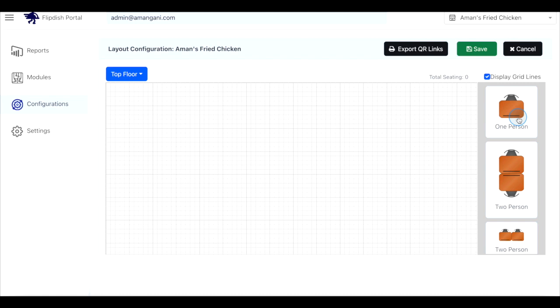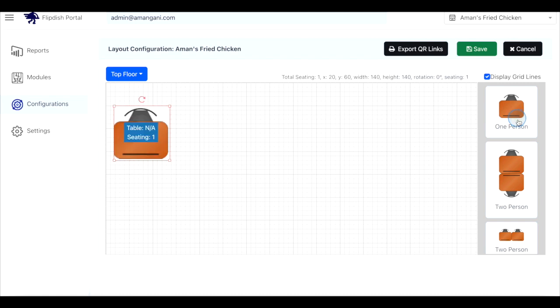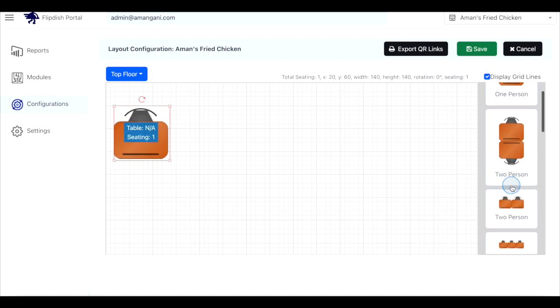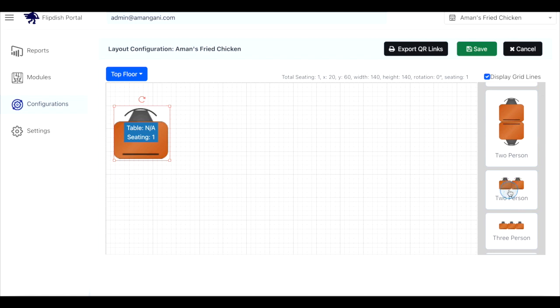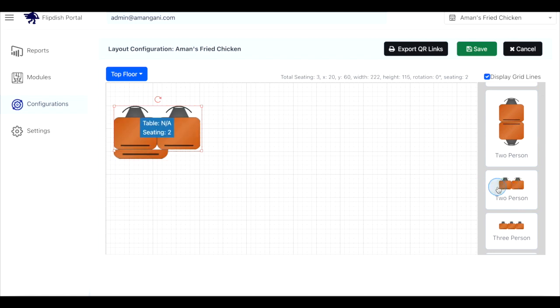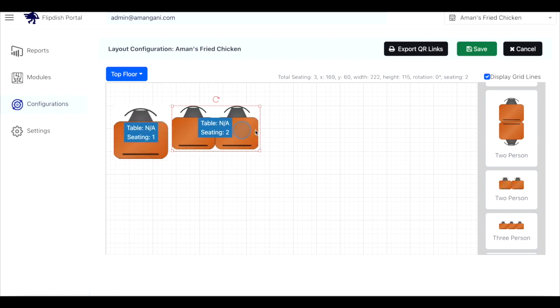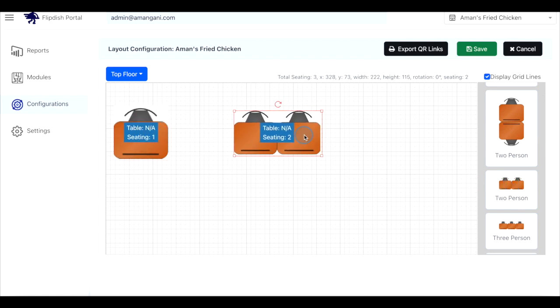To add new tables to your floor plan, find the correct table type from the options on the right-hand side of the page and then simply drag and drop the table you wish to add from the list into your floor plan.